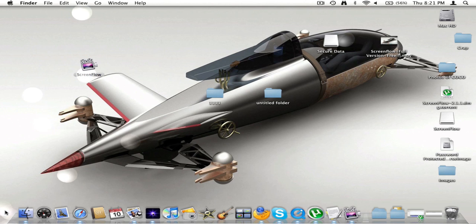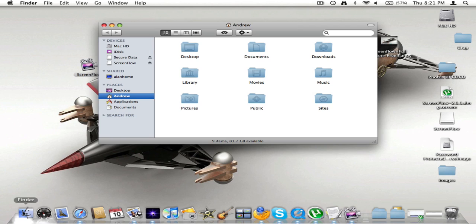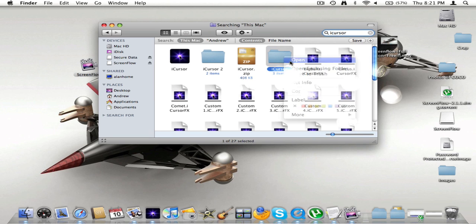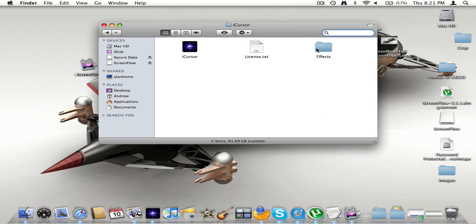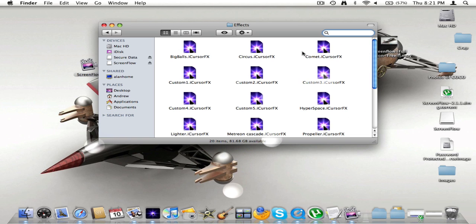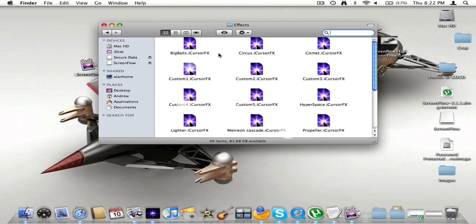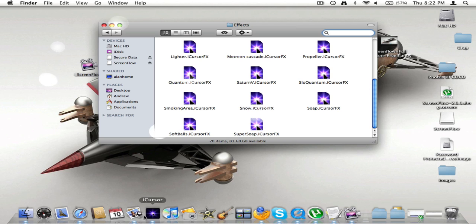The way you add effects is — I don't know where the website is to add effects. But if you type in iCursor and you go into the folder, it will have an effect — it will create an effects folder. And what you're going to do is download them. I'm pretty sure you can download them, because otherwise it will be useless since the effects that come with it are not the best.